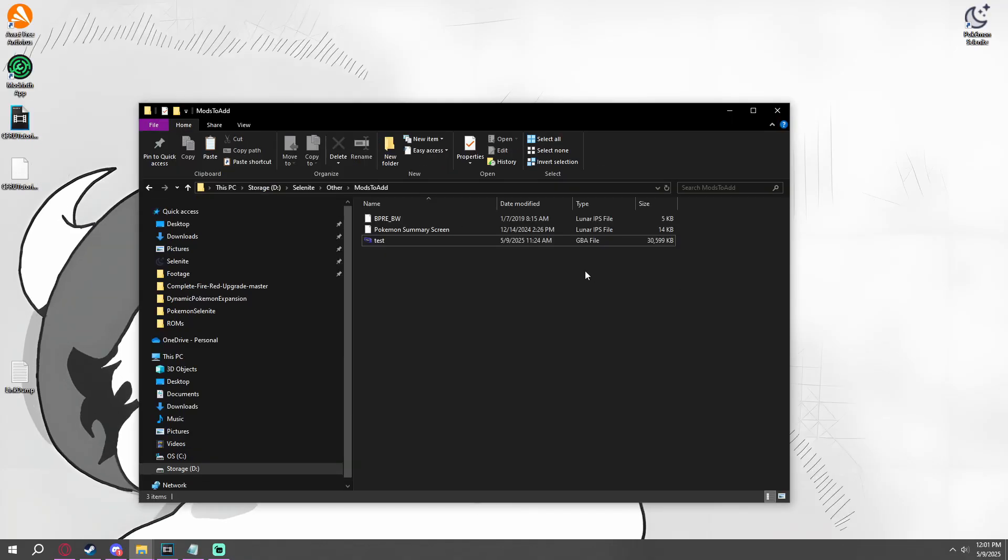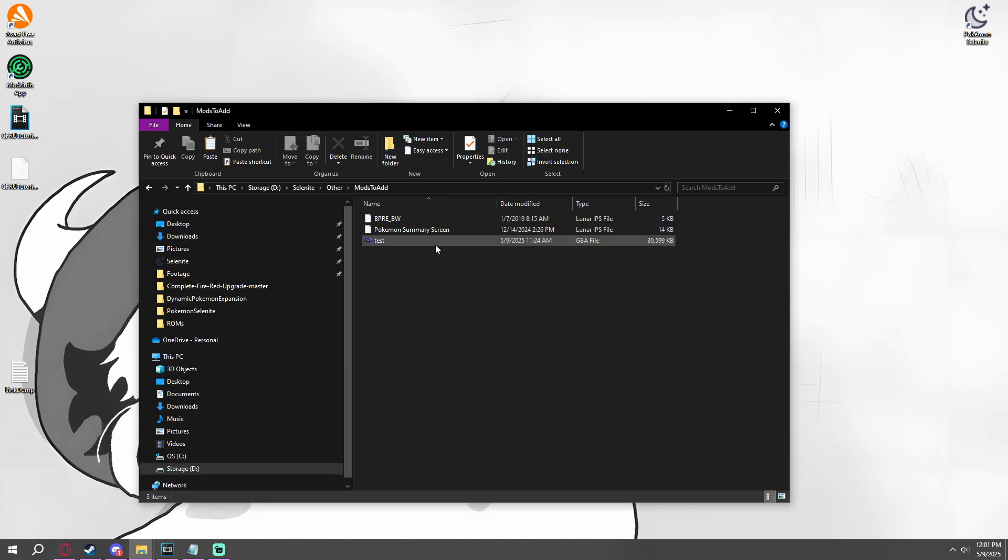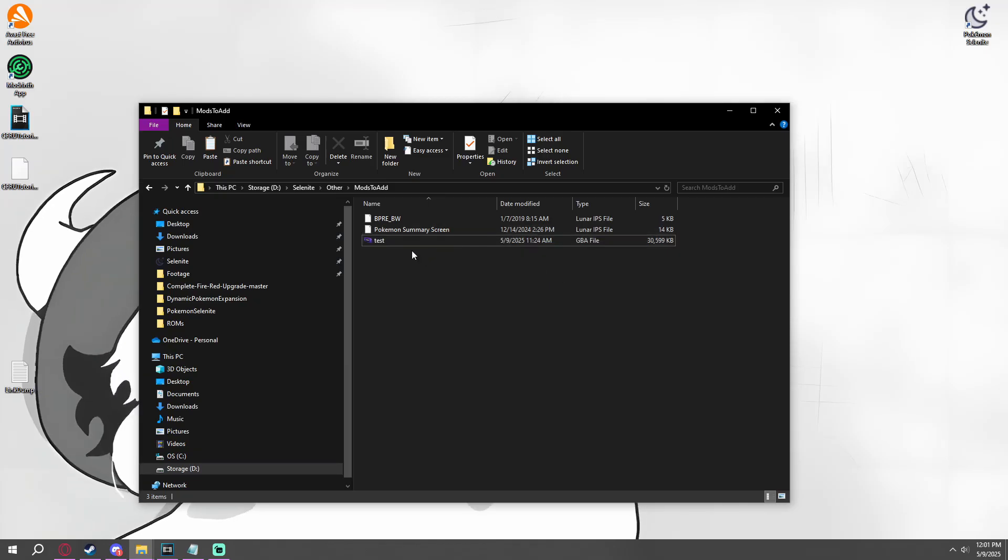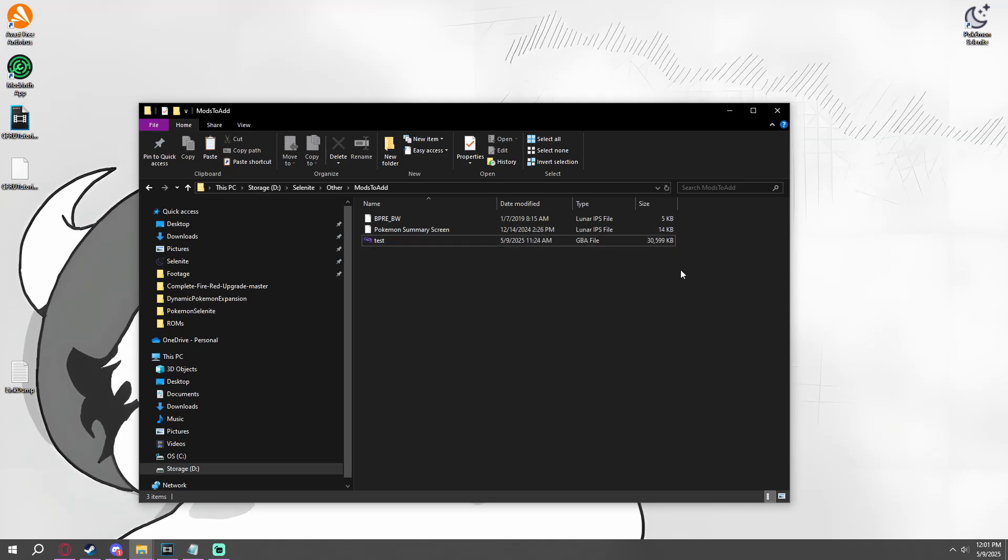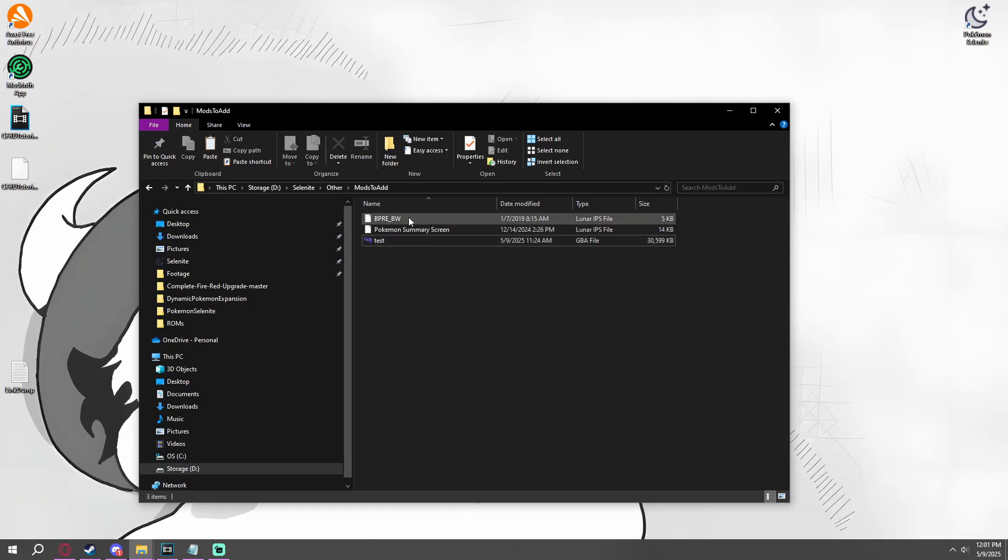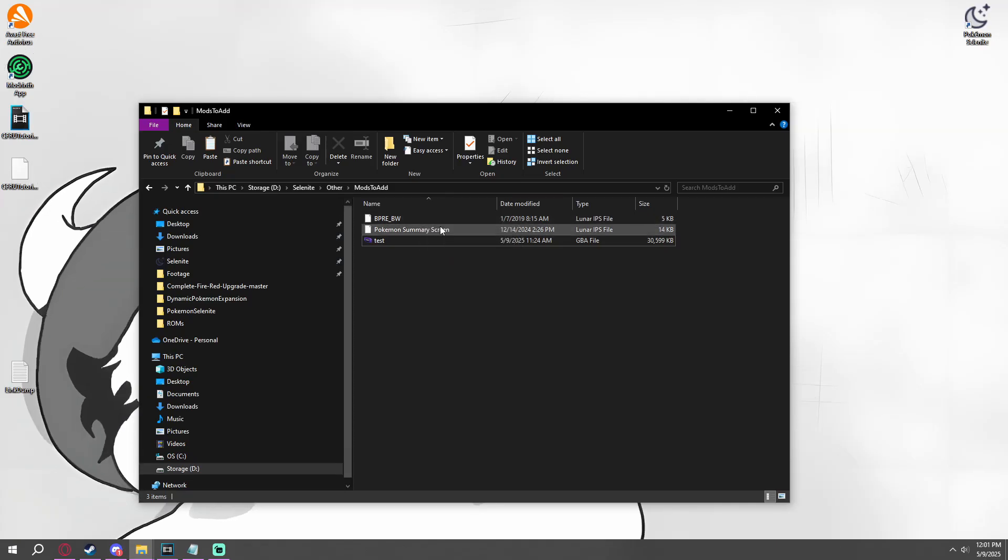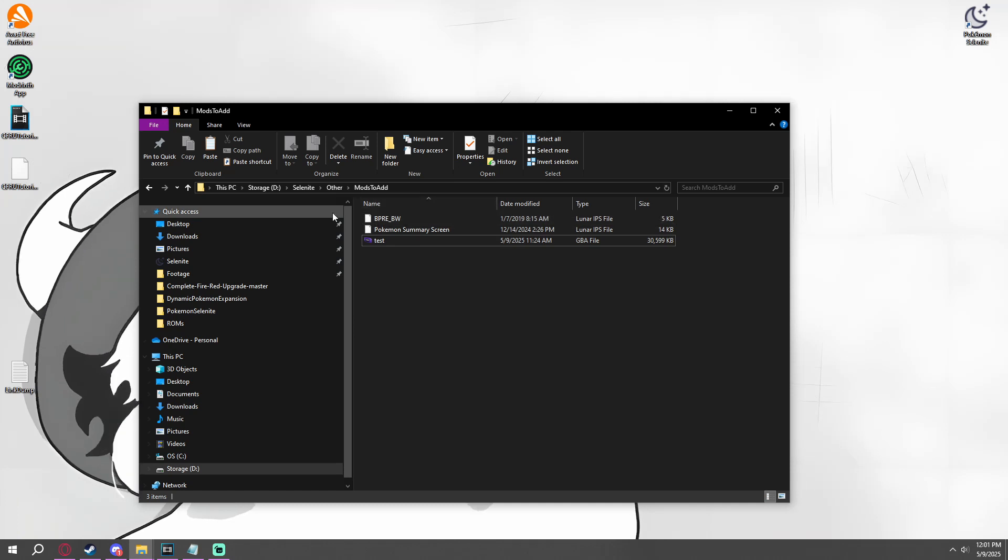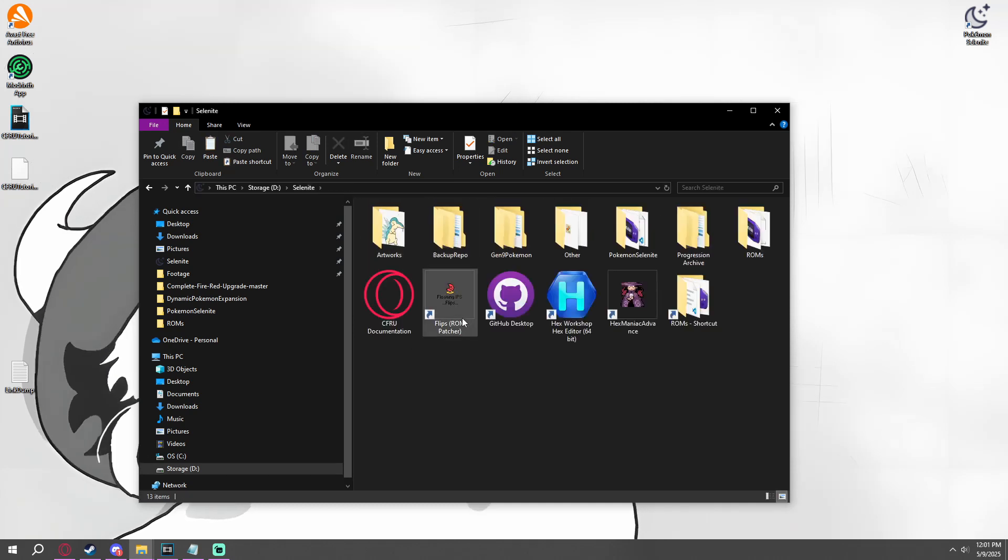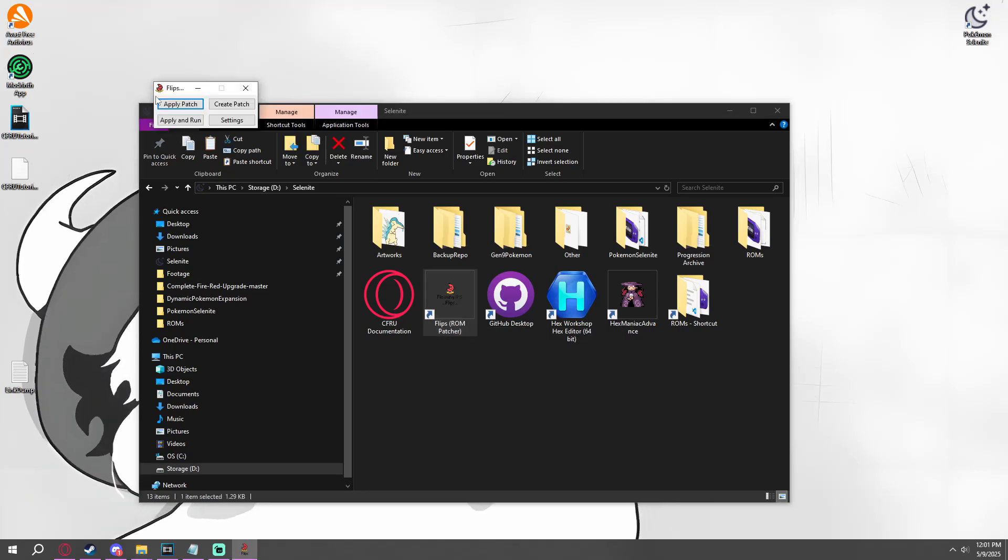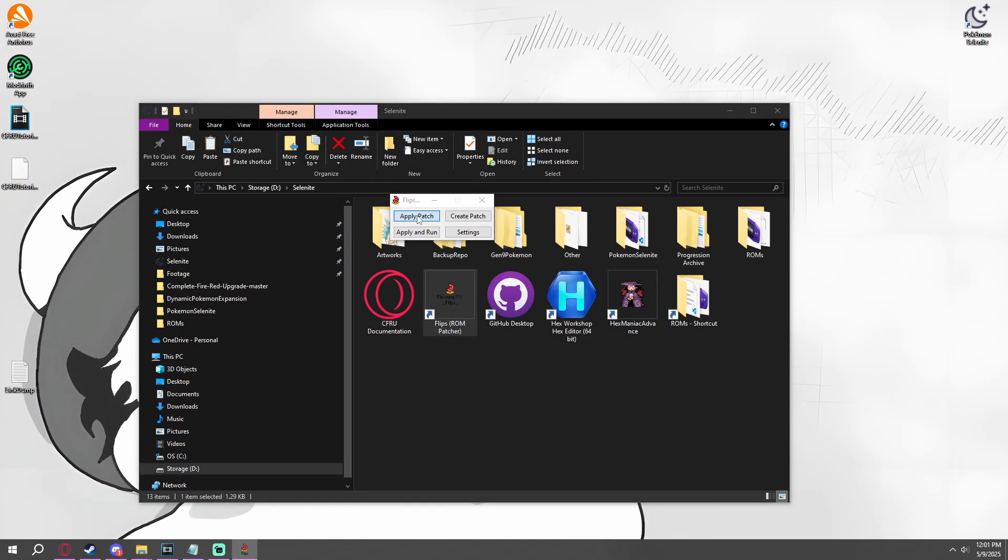Hey everyone, editing Jolte here in the future. I did a terrible job explaining how IPS patches work. So in between Dynamic Pokemon Expansion and Complete FireRed upgrade or post-FireRed upgrade installment, if you wish to add other patches from these Lunar IPS files, things like the Pokemon Summary Screen, making it more look like Generation 5, I recommend using the FLIPS ROM Patcher, which I'll also leave in the description.